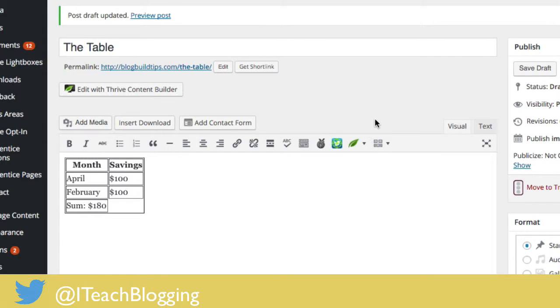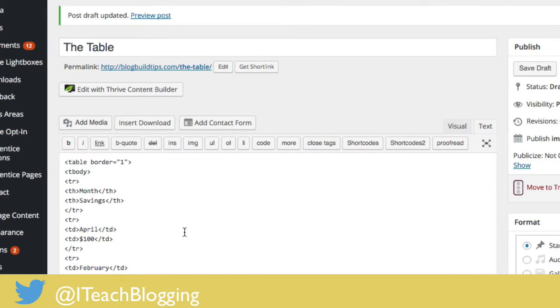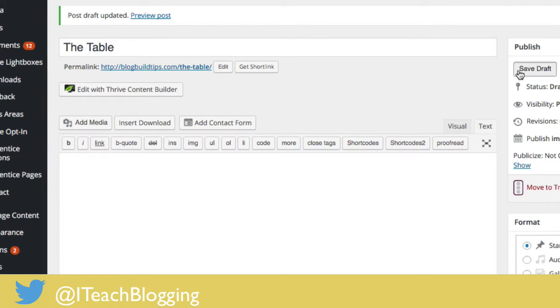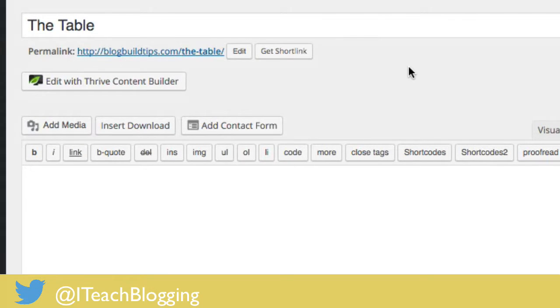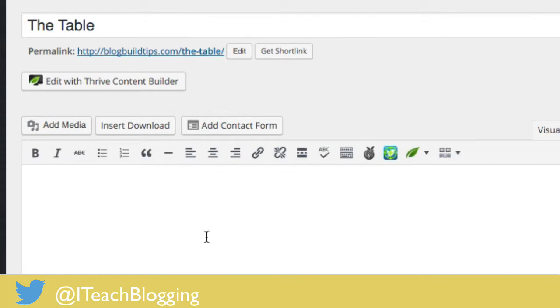So there's a better way. I'm going to go ahead and delete this — switching back to the text tab, deleting the code, and saving the draft. Thank goodness Thrive Content Builder has made this easy. Now we're back to the normal WordPress tab, everything looks good and empty.